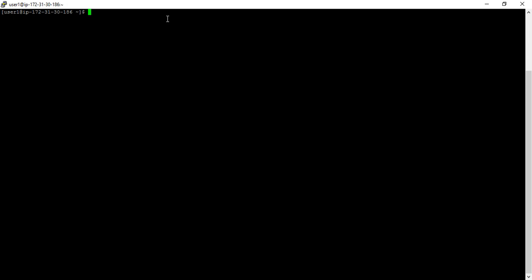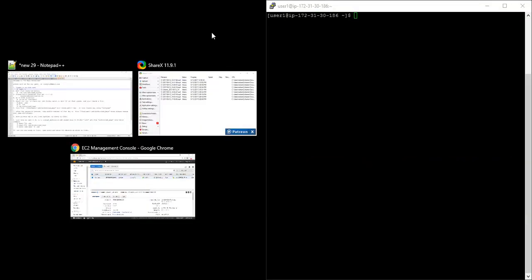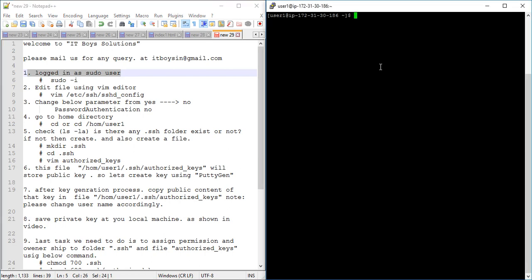I will split my screen in two parts. The first step is to log in as a sudo user. You should be logged in as a sudo user — enter your password. Here we go. After logging in as a sudo user, we have to change something in a configuration file.